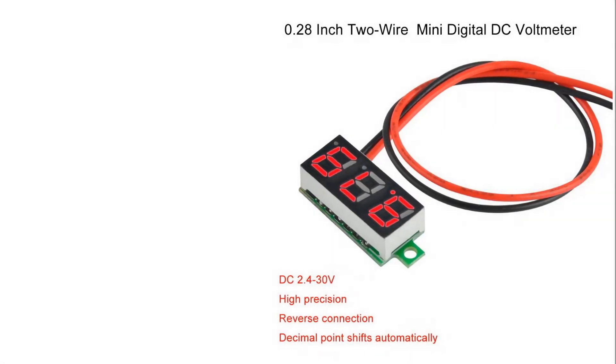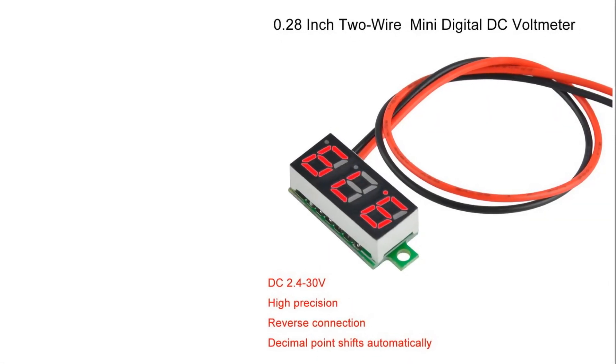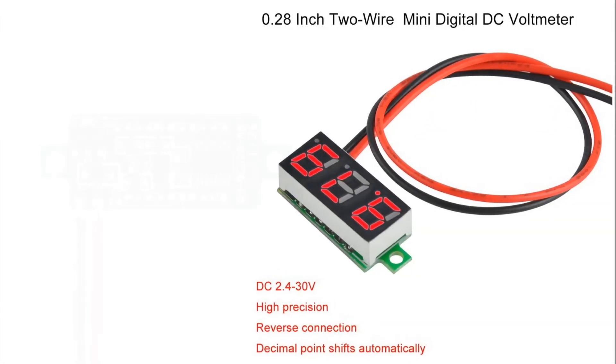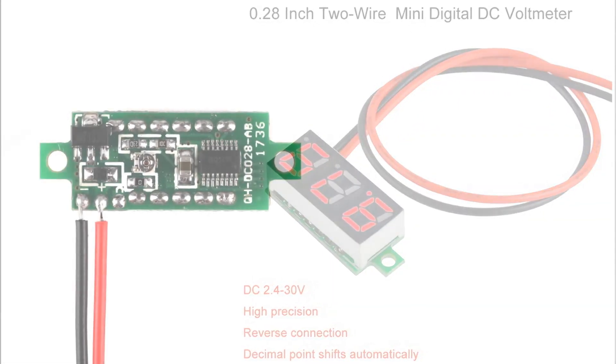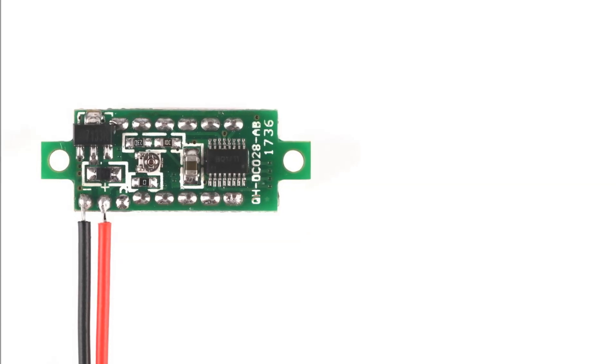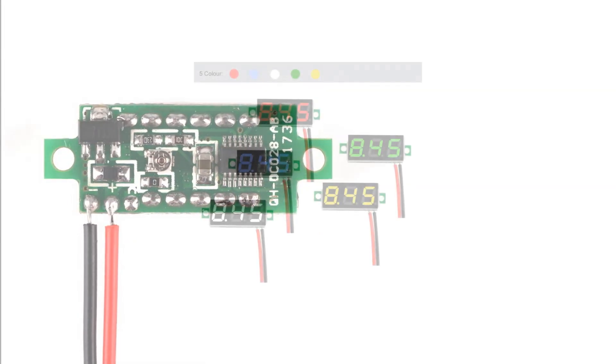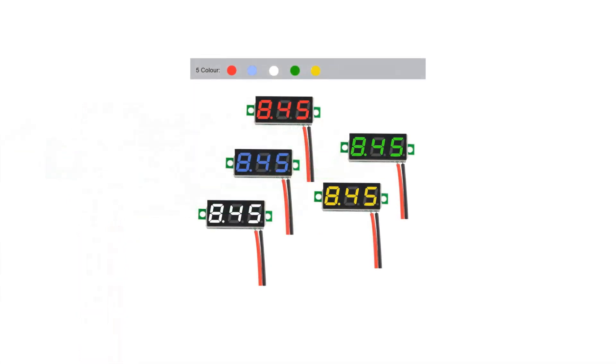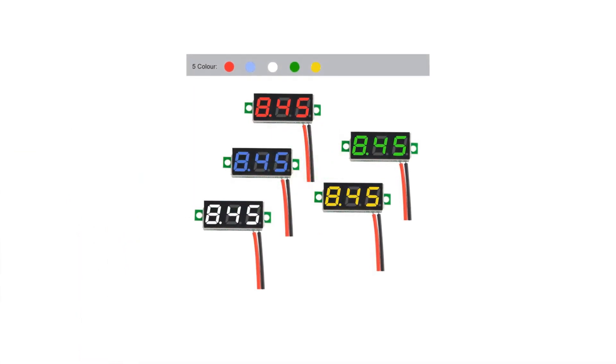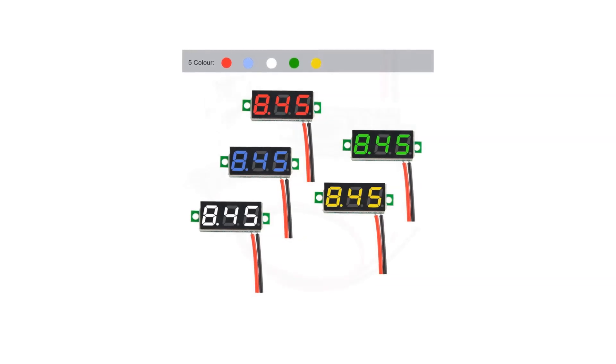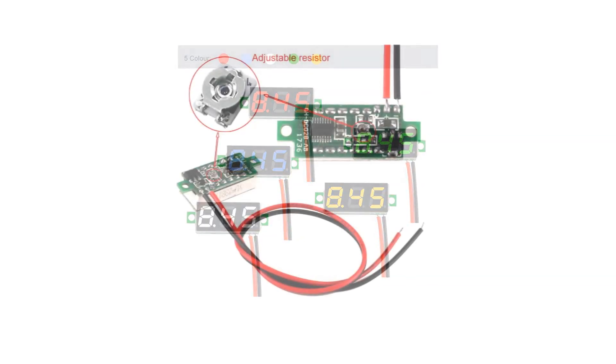Hello YouTube, today I wanted to show you these little voltmeters I picked up on Amazon. You can get five of them and they're multicolored for about 12 bucks.